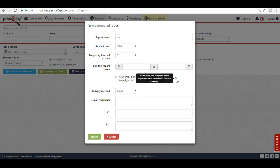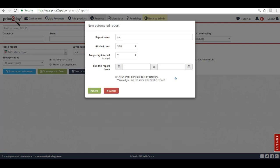In case your alert emails are split by category, brand or supplier, you can use the same settings for automating a report. For example, if your alert emails are split by category, the recipients of this report will be as defined in each category in your Price to Spy account. Basically, this means that a report filtered by each category will be sent to the corresponding category manager.